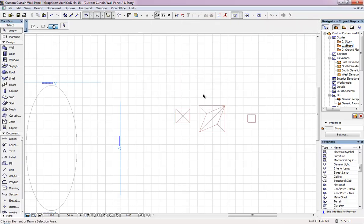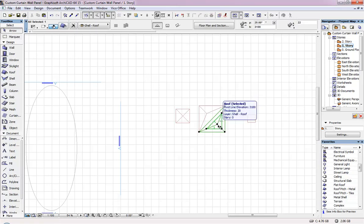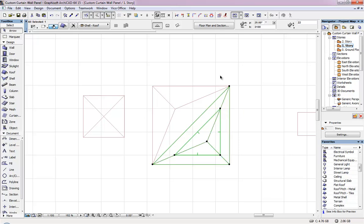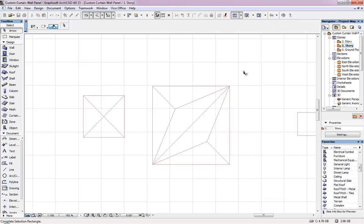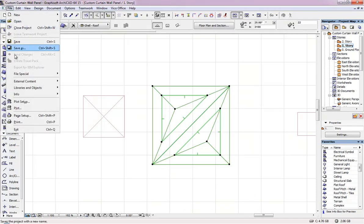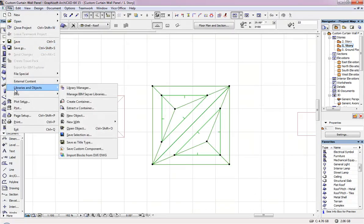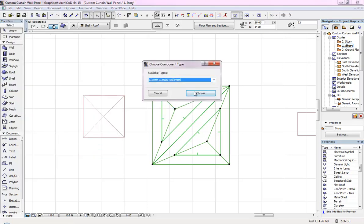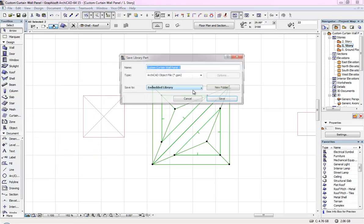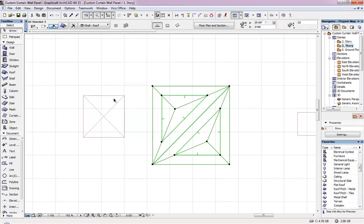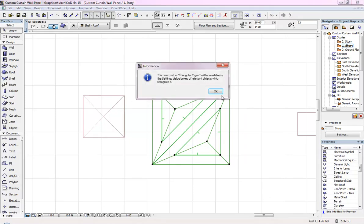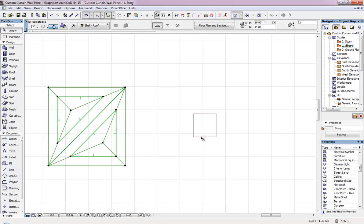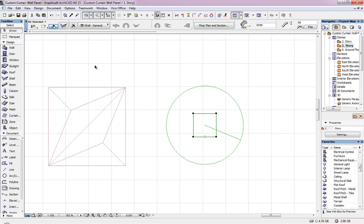And now I am going to save this one. As I told you, this I just created a triangular roof and I mirrored it by changing and then change the color. So now I am going to save this as another panel, and this I am going to give as triangular.